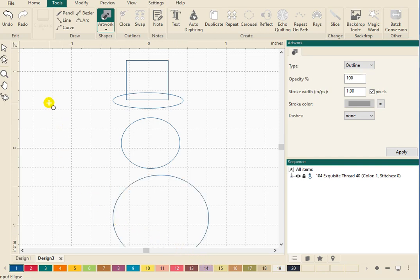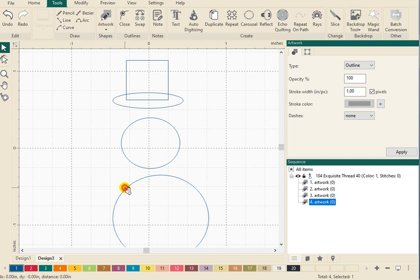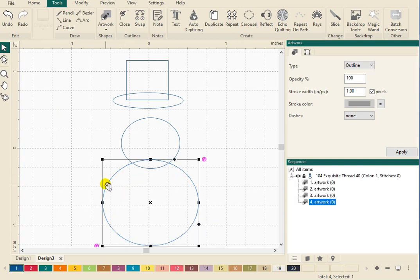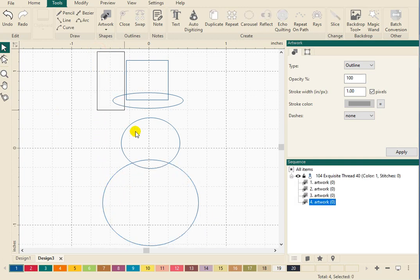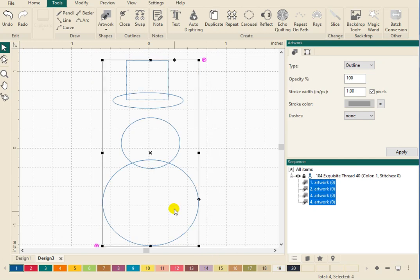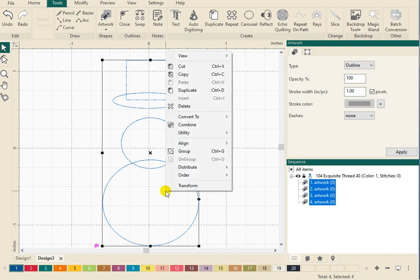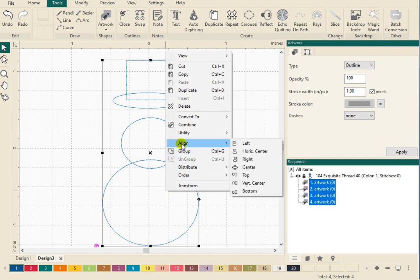My tool is still active. So I want to go over here and click on my select tool. I want to grab these guys and bring them together. And actually, I can select all the designs, left click, hold that key down, and drag a box around all the shapes. Or go over here and select all the pieces of artwork in the sequence box. And I'm going to right click on my mouse and we are going to go up to Align and Horizontal Center.